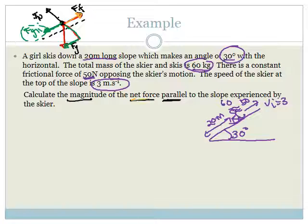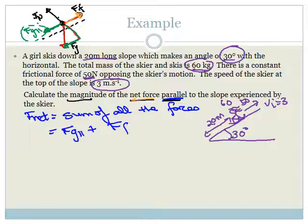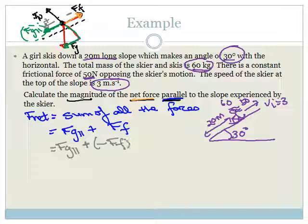They ask for the net force parallel to the slope. F_net equals the sum of all forces parallel to the slope, which is FG parallel plus the force of friction. Since the girl is moving down the slope, we choose that as positive, making friction negative. So this becomes FG parallel minus the force of friction.